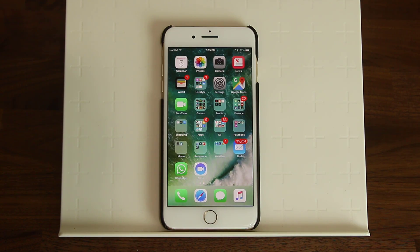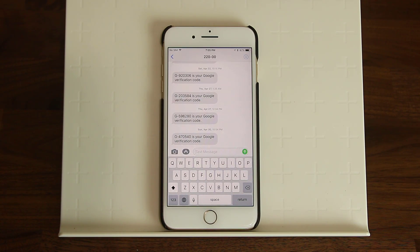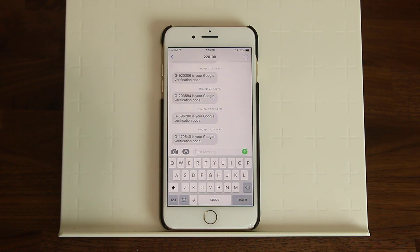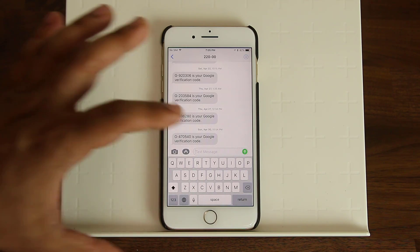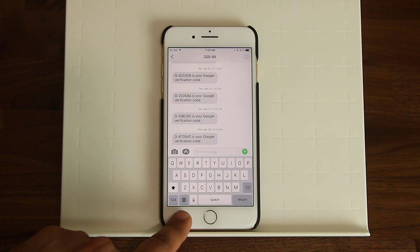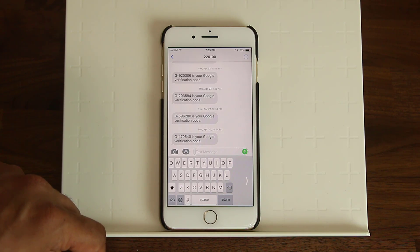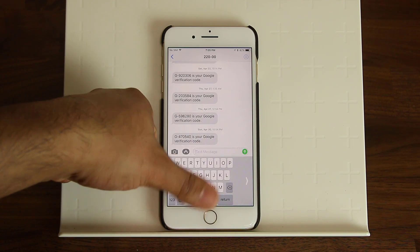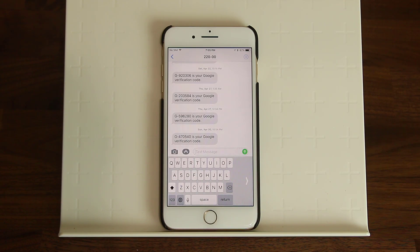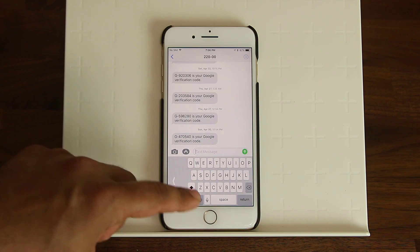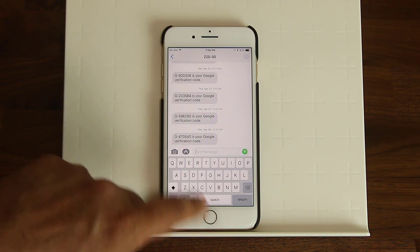iOS 11 also adds a one-handed keyboard mode. On the iPhone 7 Plus it can be hard to type with one thumb. To activate it, tap and hold the globe icon on the keyboard. A menu appears at the bottom where you can left-justify the keyboard, making it more compact so you can reach everything with one thumb. You can also right-justify it, or press and hold again and tap the center icon to return to the regular full keyboard.